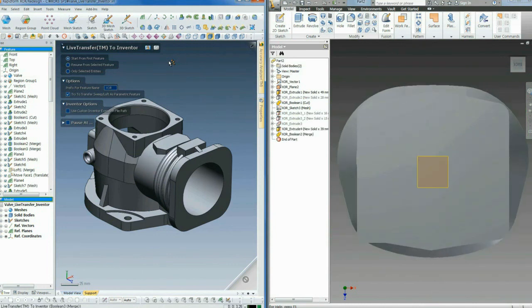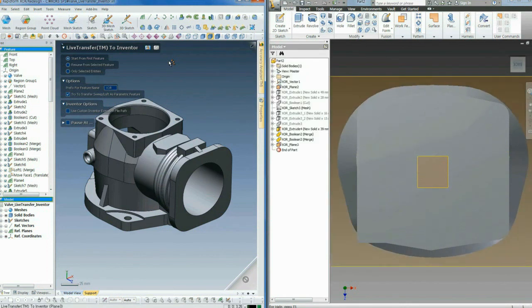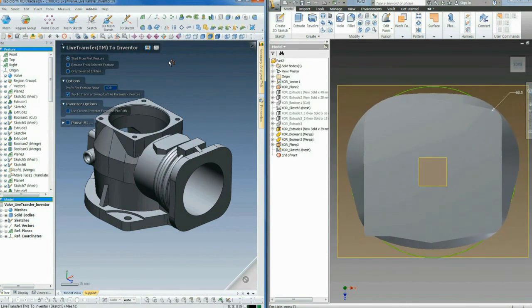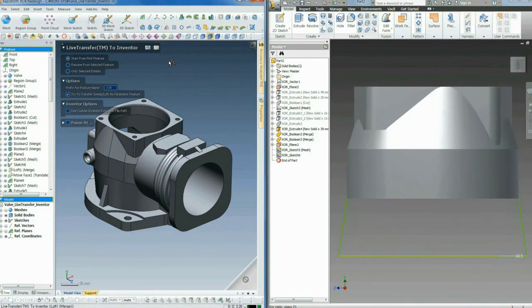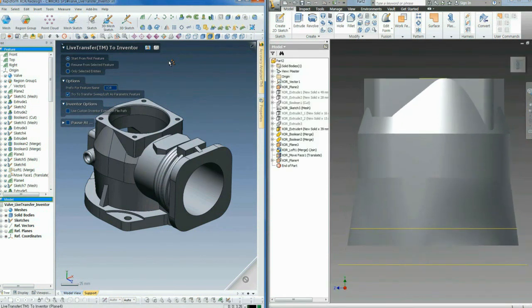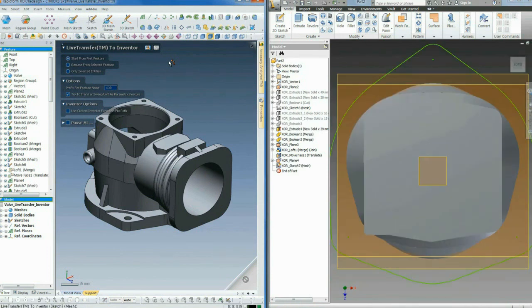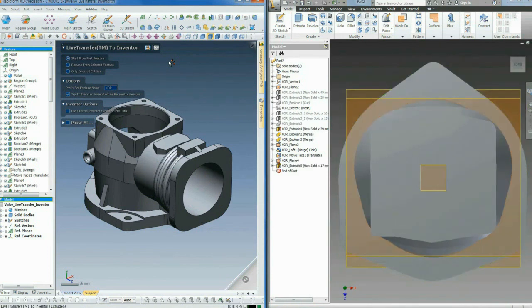You can see each sketch being transferred from XOR complete with dimensions and constraints. Then each feature is rebuilt by Inventor right in front of our eyes.